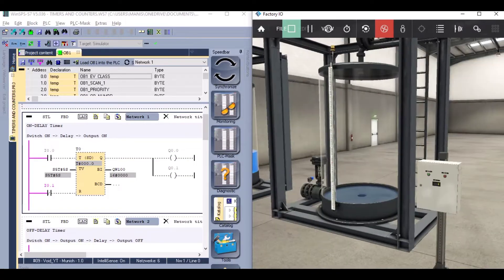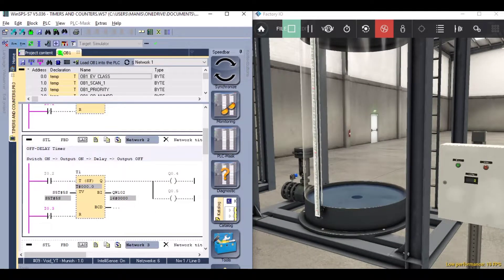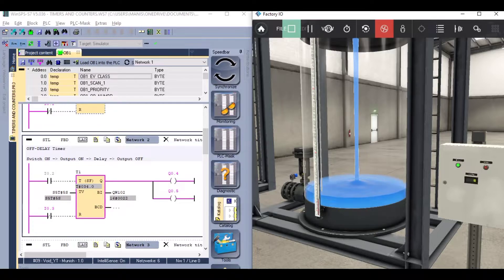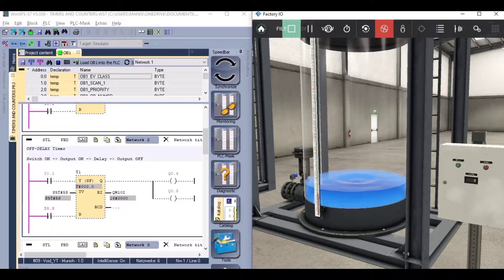Similarly, we have off delay timers. Here the timer and output turn on as soon as the push button is pressed. When the timer finishes counting, the timer and output turn off. Here also we have a similar issue — if the push button is pressed while the timer is running, it starts counting again from the beginning.